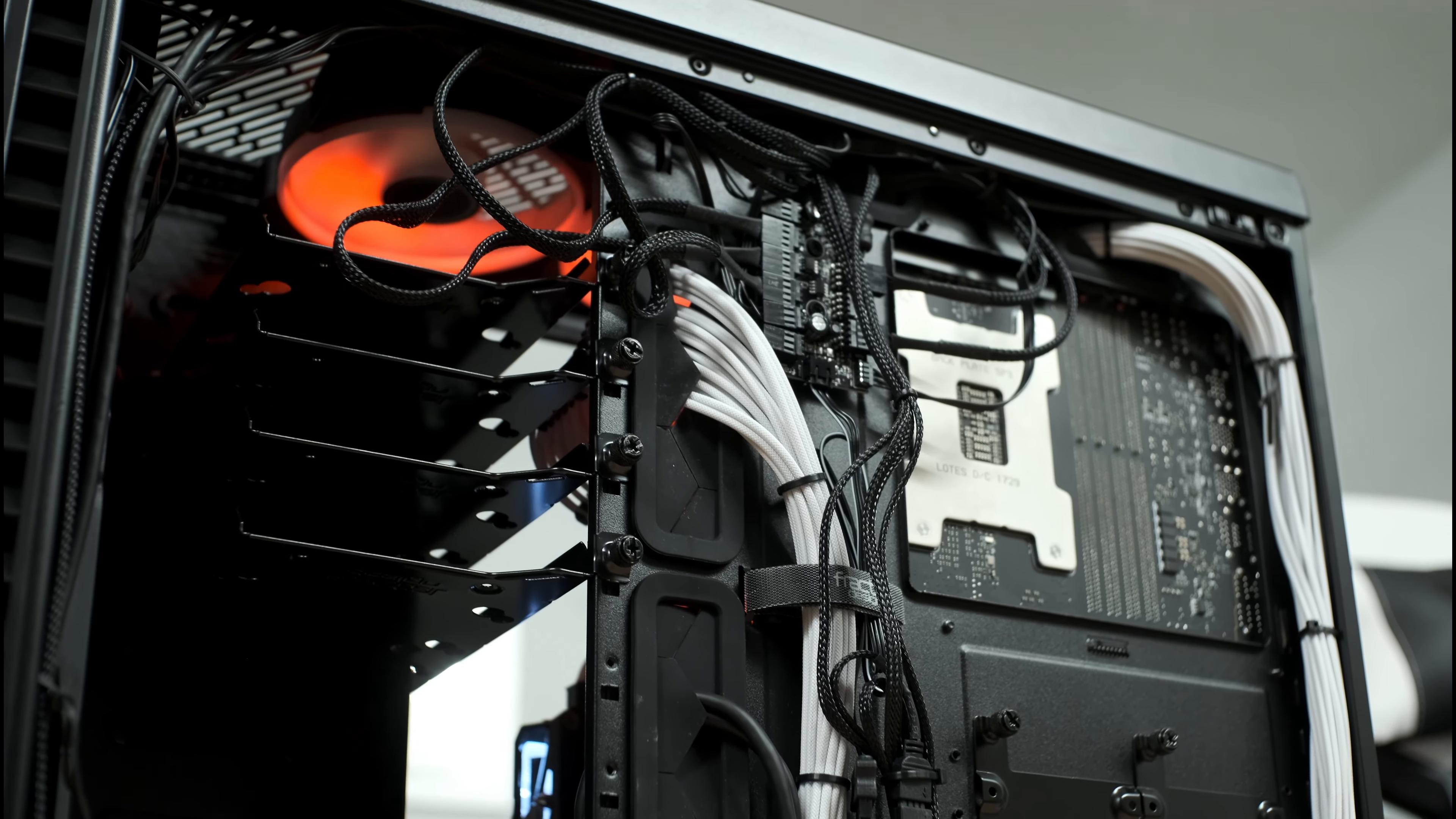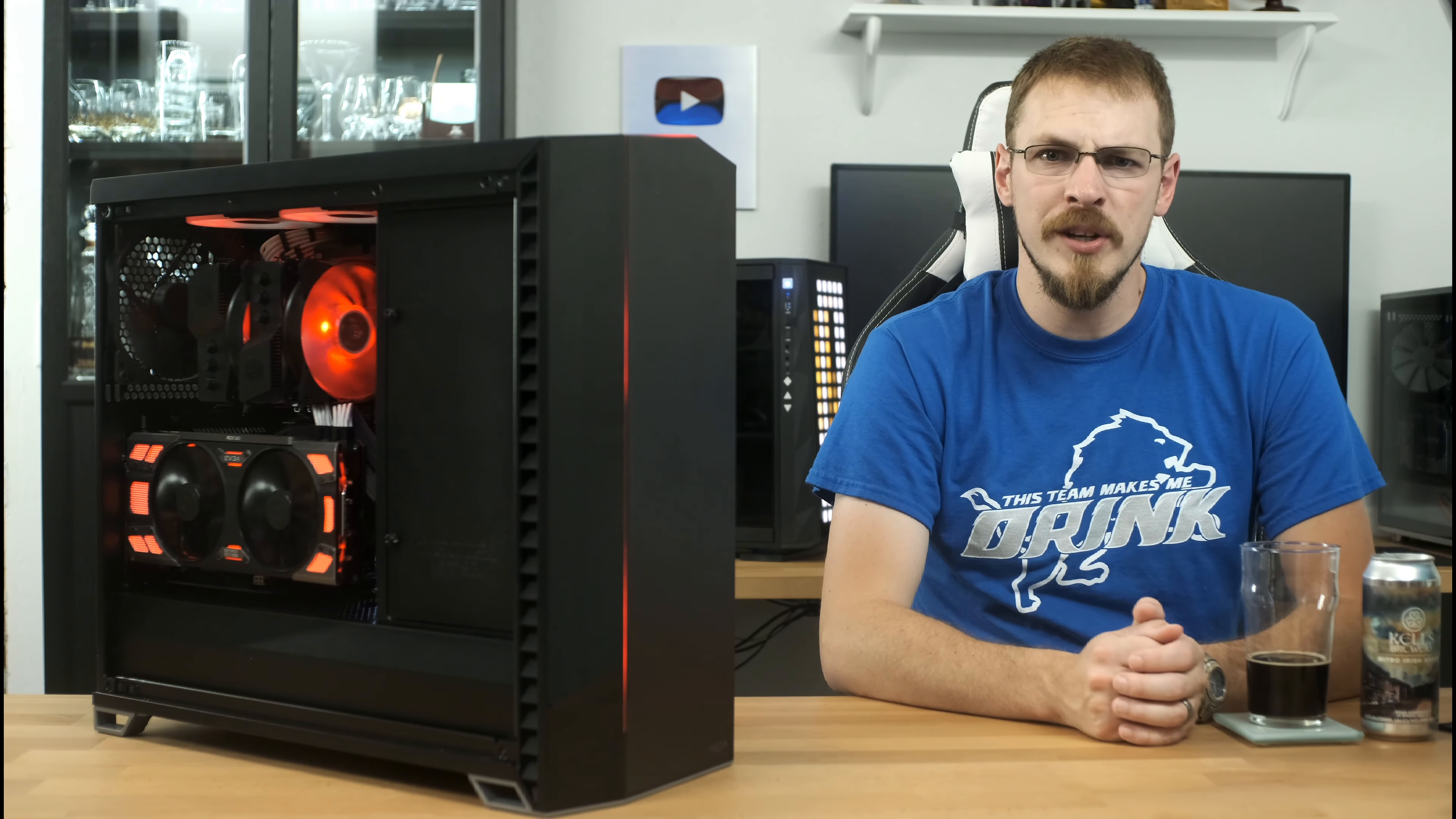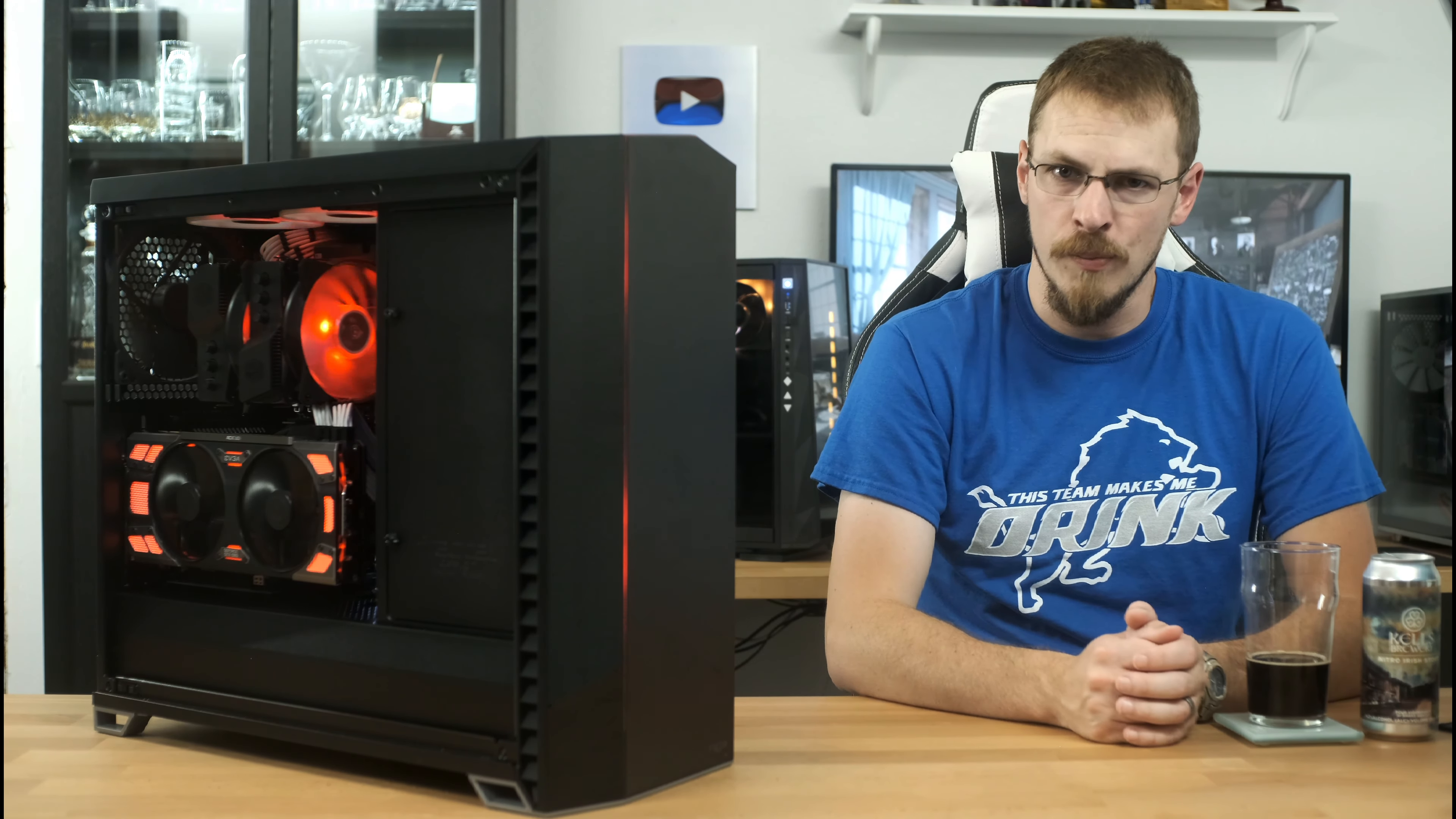And unlike my one complaint about the Meshify S2, with the USB-C cable being a little bit too short to be properly routed in the case, this time it's able to reach just about anywhere on the right or bottom side of the motherboard tray.